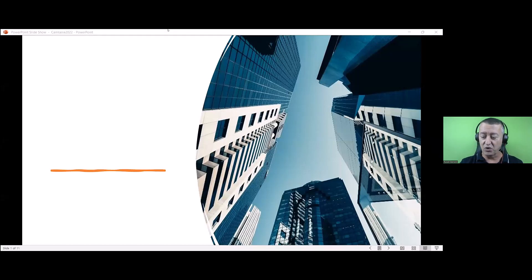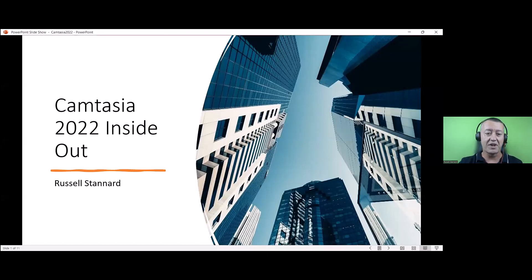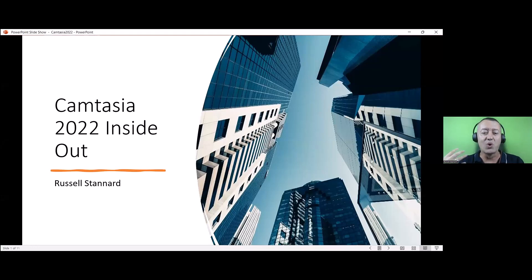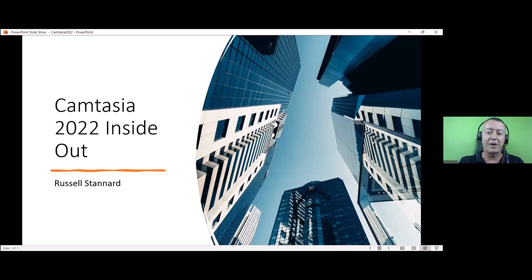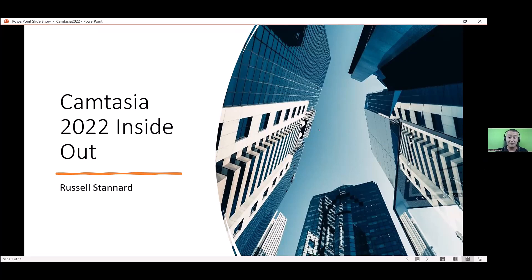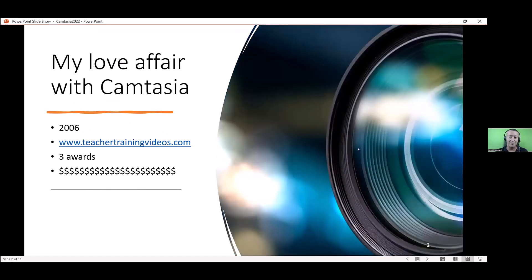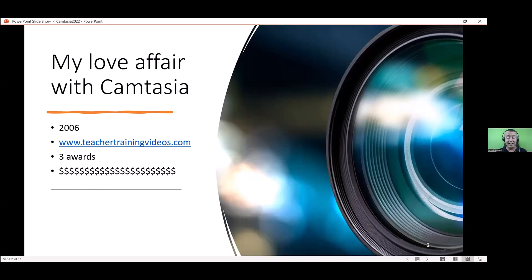So hopefully you can see my screen now. Camtasia 2022 Inside Out is what we've called today's webinar. We've only got 60 minutes, so we can't truly take Camtasia inside out, but I can give you background about myself and show you what I do. I've literally made — and it would be no exaggeration — thousands of Camtasia videos. My love affair with Camtasia started in 2006. If you want a good idea of what Camtasia can do, just go to my website — all the videos there have been created using Camtasia, and I've won three big educational awards for my work with it.